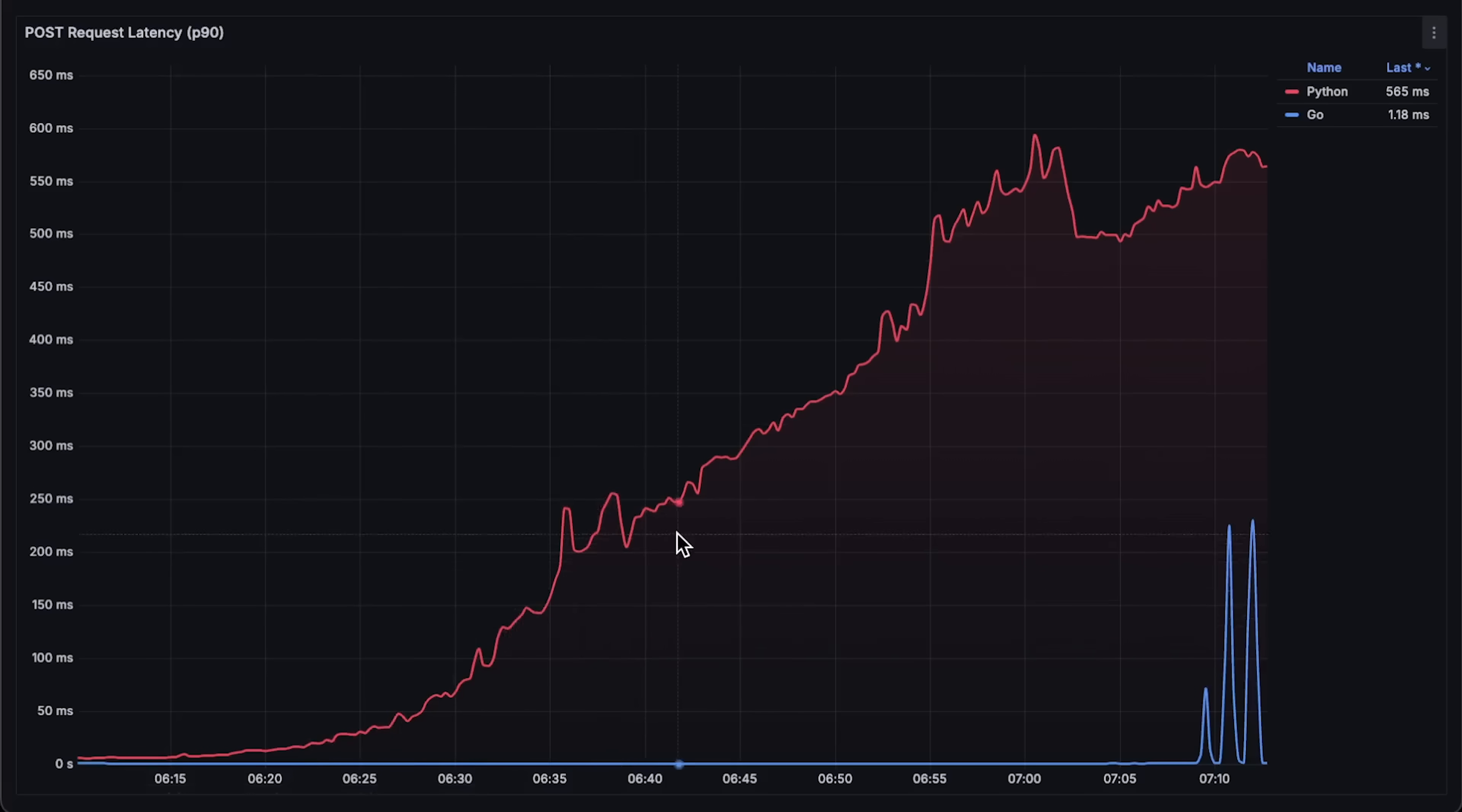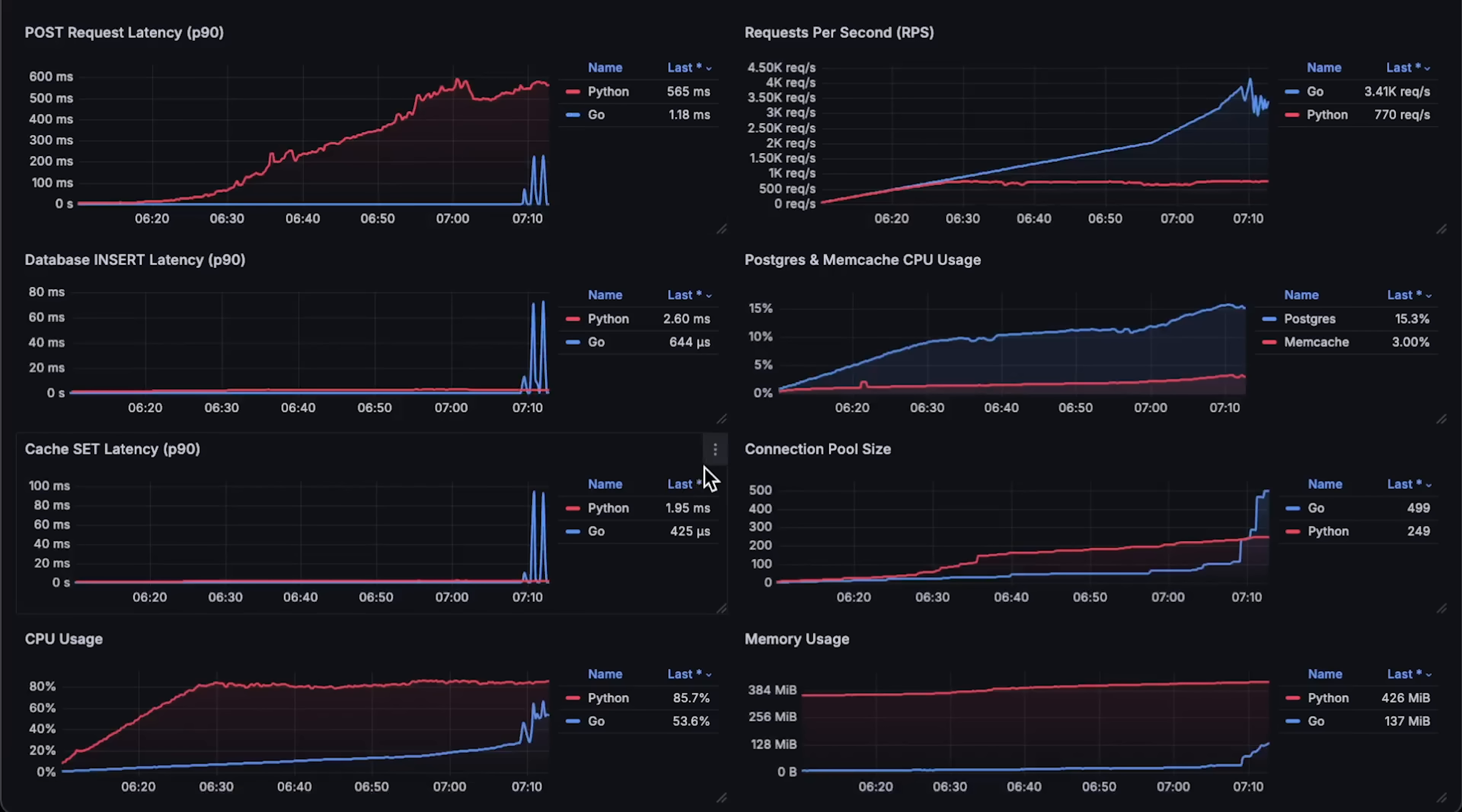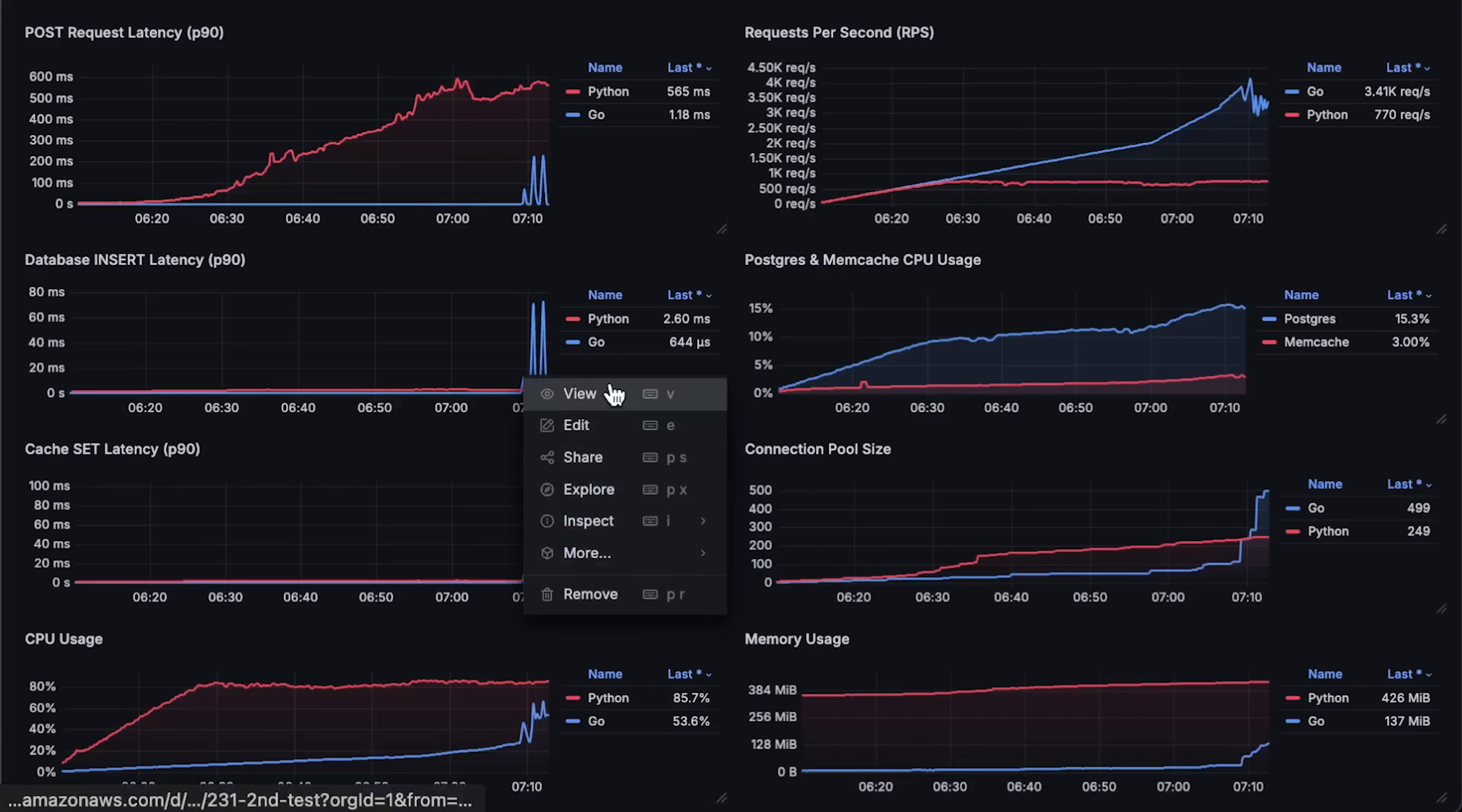The latency spikes for Go at the end are due to the file descriptors. Next, we have database latency. Memcached latency. CPU usage of applications.